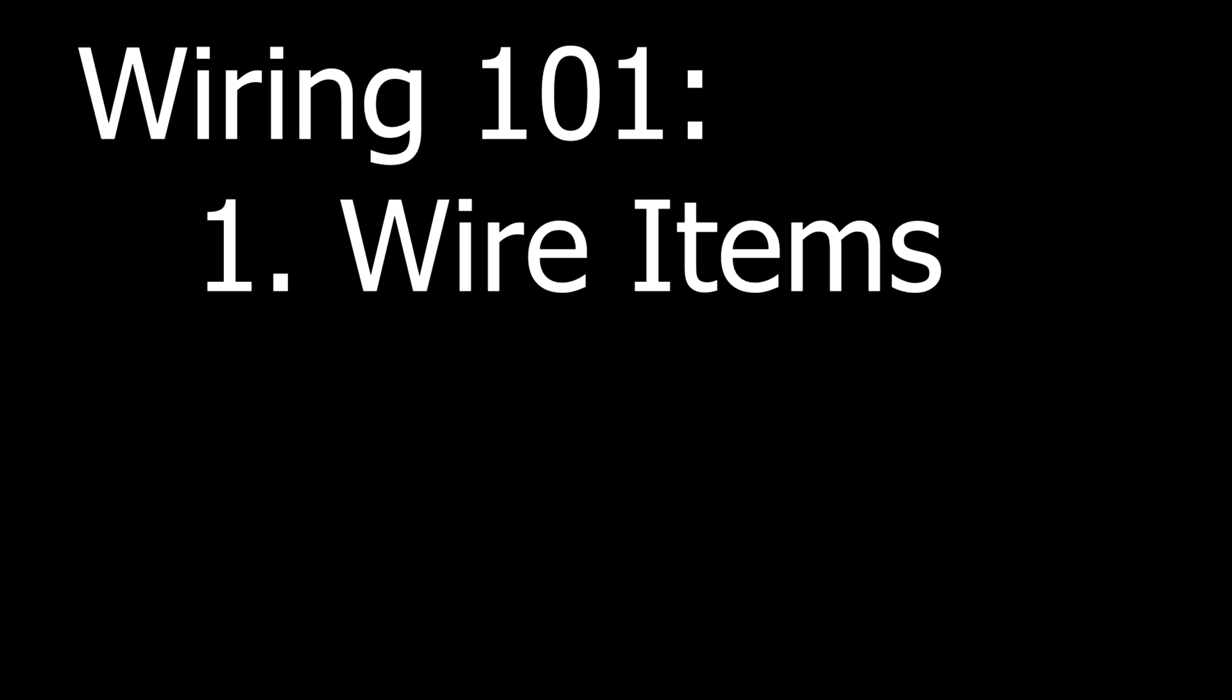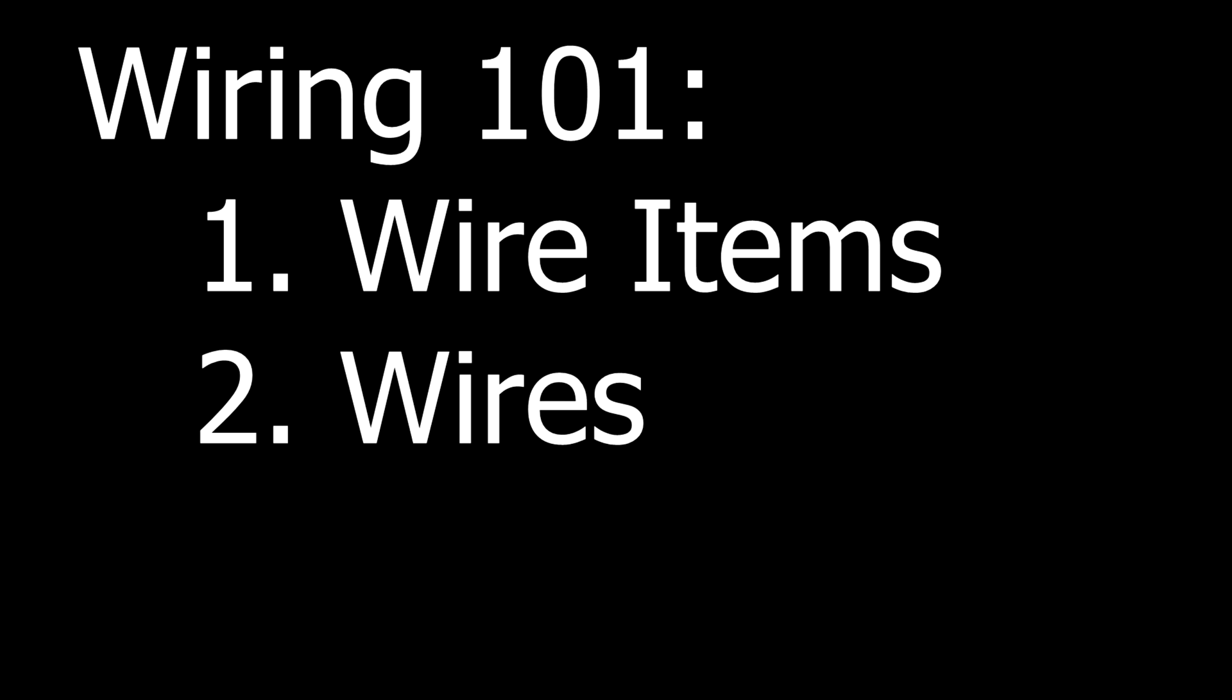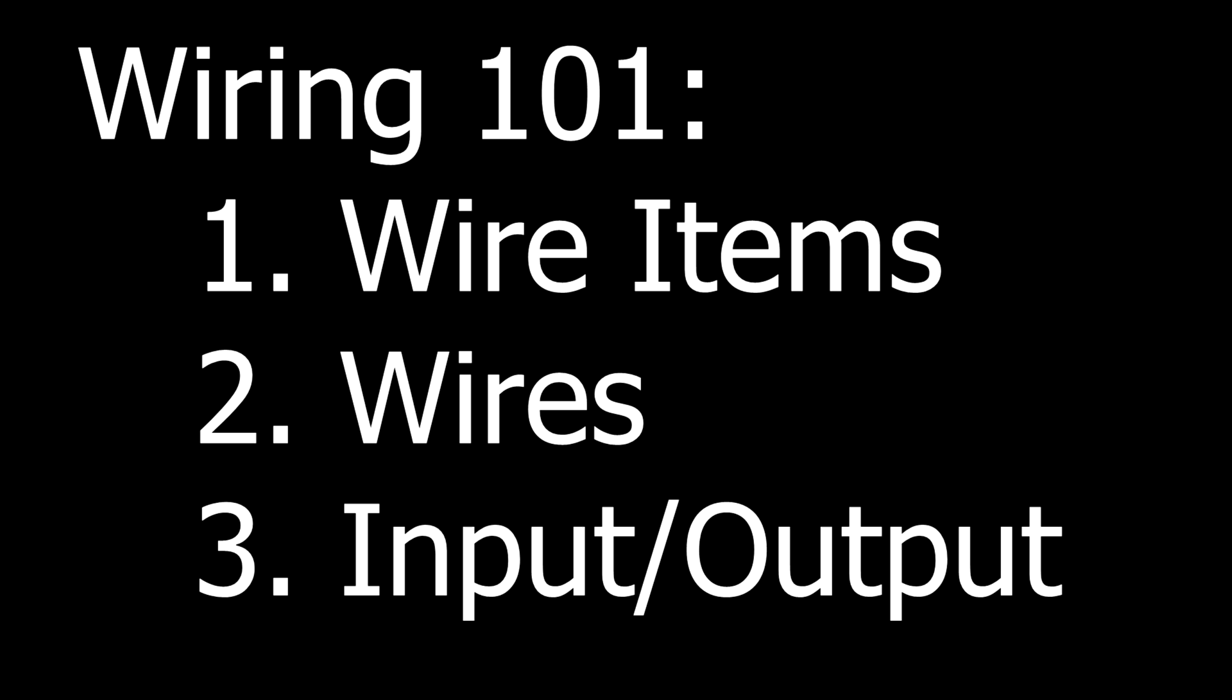In this episode, we will break down the mechanics of wiring in Starbound. What are wire items and how to interact with them, how to create and destroy wires with the wiring tool, and the meaning of input and output.